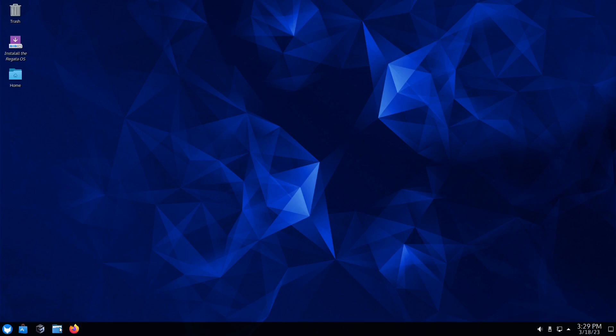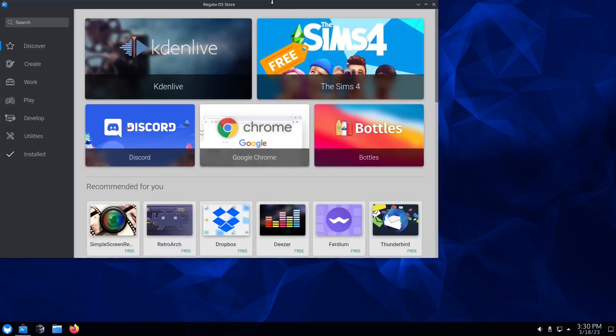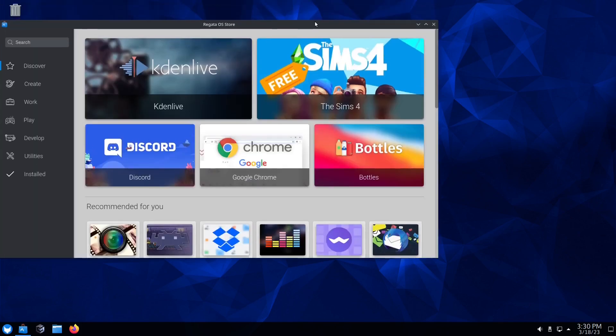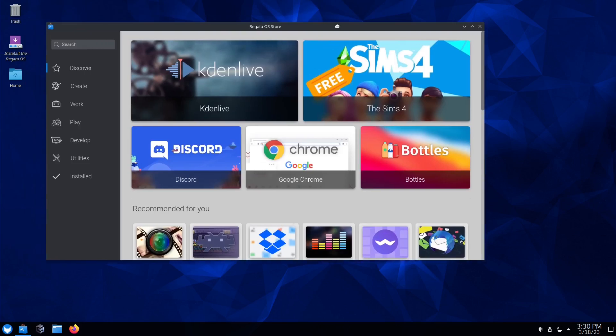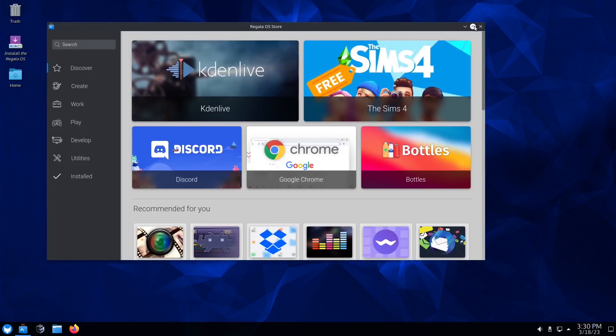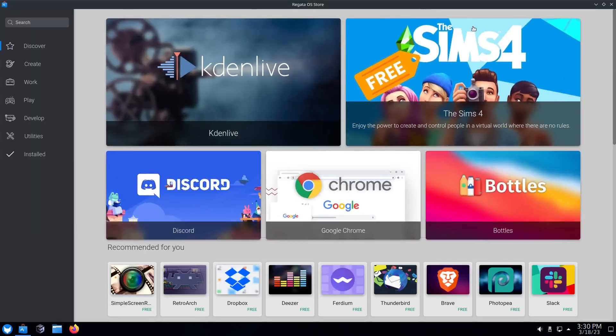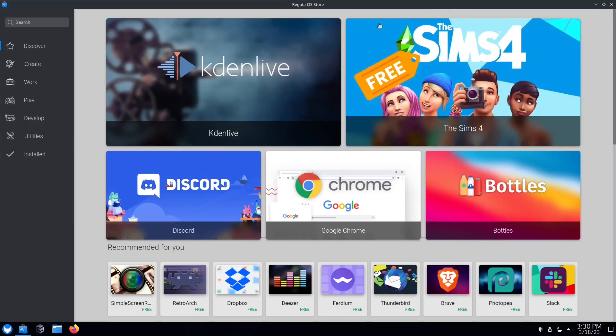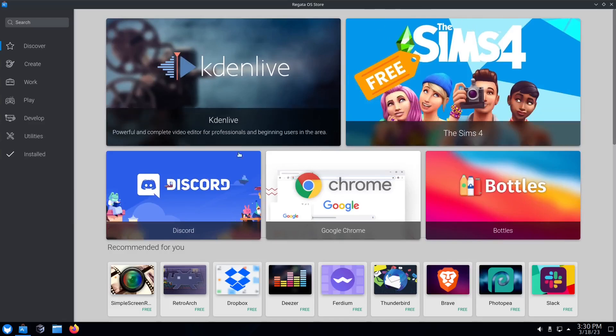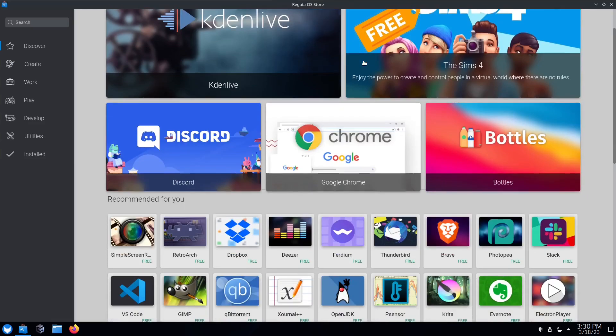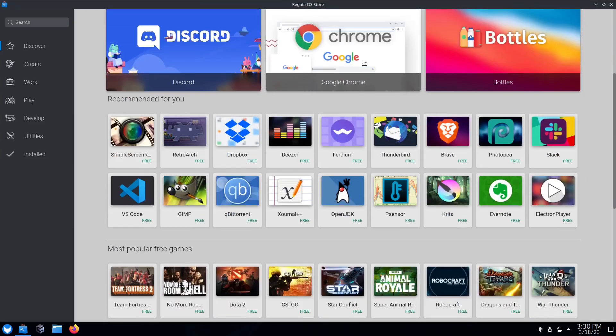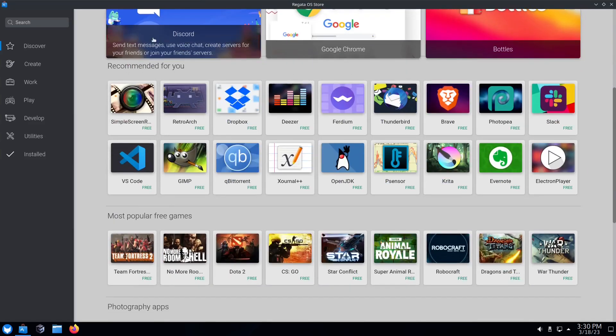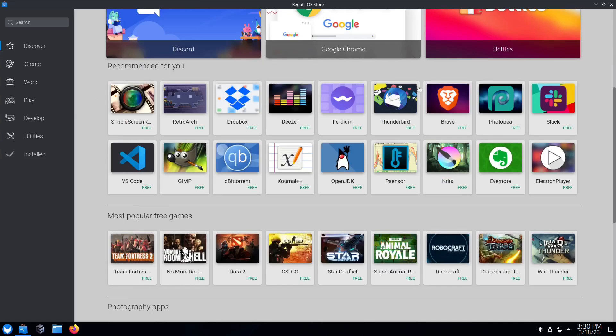It comes with Dolphin file manager, the Calamaris installer. Now first thing I want to do is go ahead and take a look at the Regatta OS Store because I really do like it. When it opens up, I just like the look of it. I don't know why, it looks a little bit more polished than some of the other ones that are out there. When you open it up you get your suggested, your Caden Live, Sims, and then if you come down a little bit it says Recommended for You with a bunch of different applications.